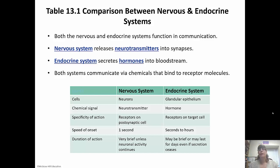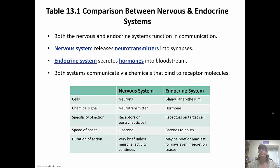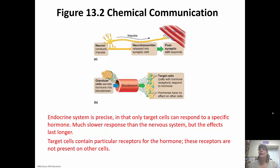The endocrine system, on the other hand, is slower to react but its effects are longer lasting. The nervous system can always override the endocrine system at any point in time because the nervous system is really in charge. The endocrine system is precise — it targets the cells that the hormones are going to bind to — but it's much slower than the nervous system and has longer lasting effects. The target cells have the receptors for the hormone, so no other cells are going to be impacted.